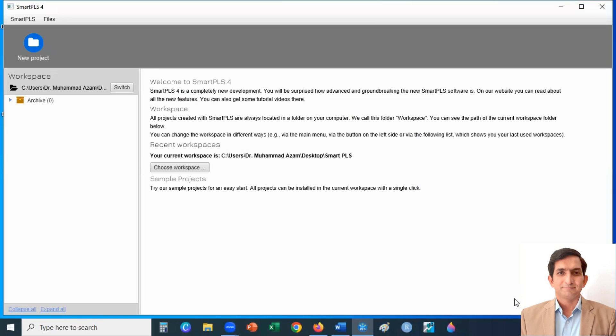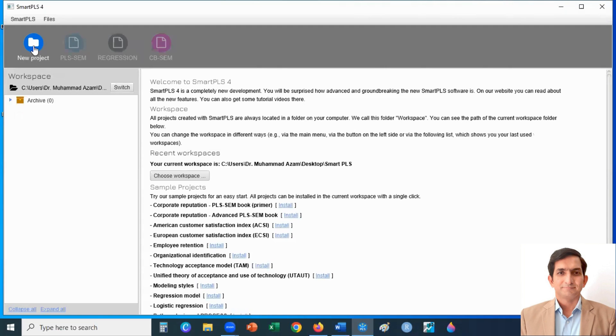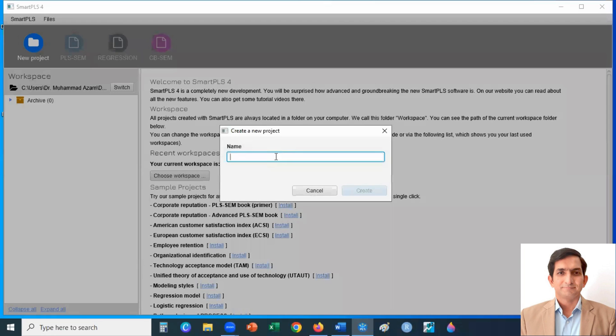When you open Smart PLS 4, it looks like this. Let's create a new project. I call it moderation analysis.